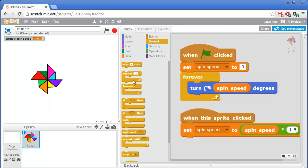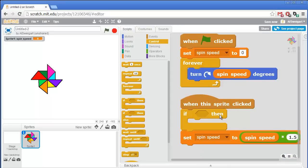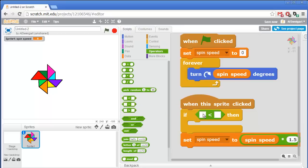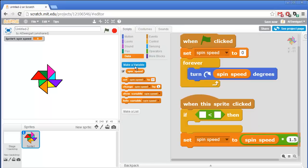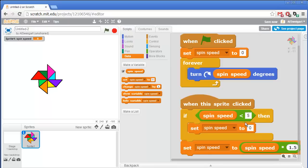So we're going to have to add in some special code to handle the case where it's zero. Go to the orange control section and grab an if block, and put that right underneath when the sprite is clicked block. And we'll have this so that if the spin speed is ever less than 5, we'll just set the spin speed to 5. So in the green operator section, grab the less than sign. In the orange data section, grab spin speed. And if spin speed is less than 5, we'll want to set spin speed to 5. Alright, let's try this out. Click on the green flag and test the program by clicking on it.